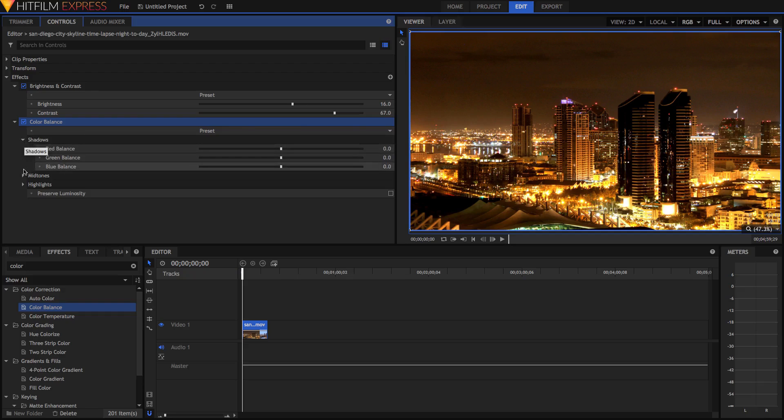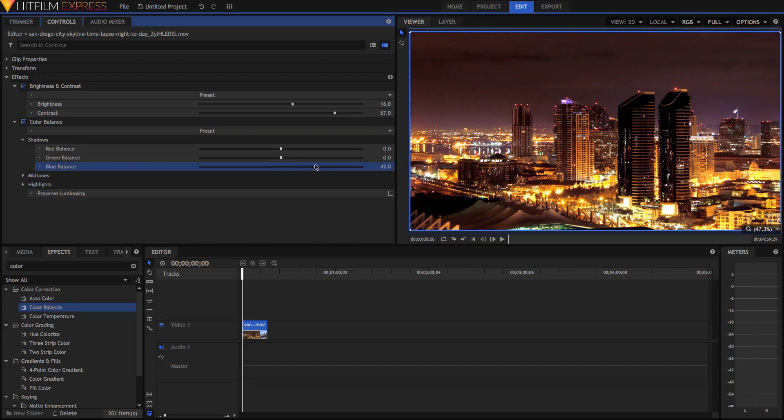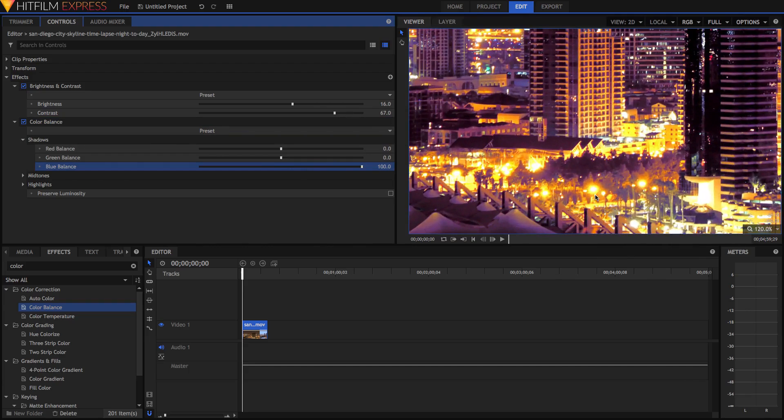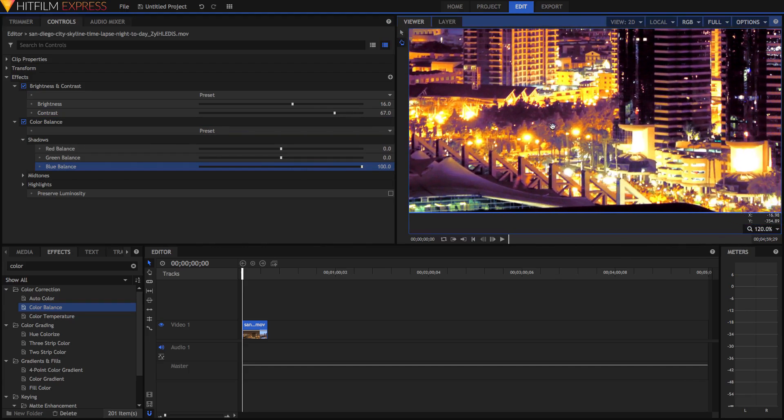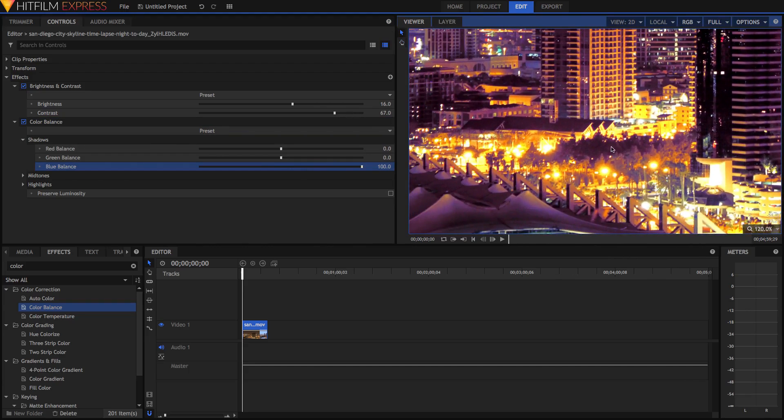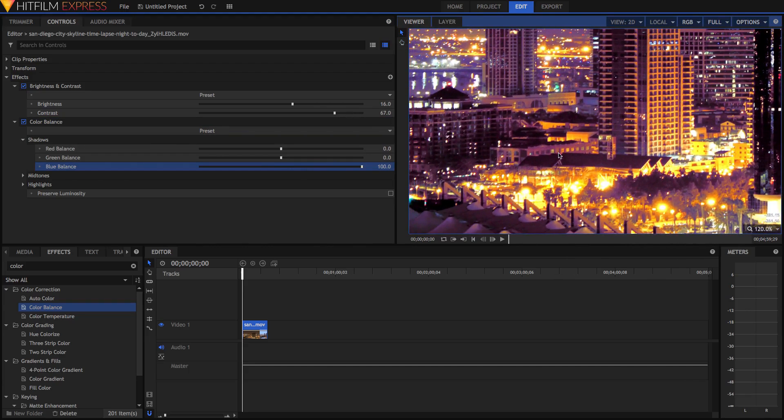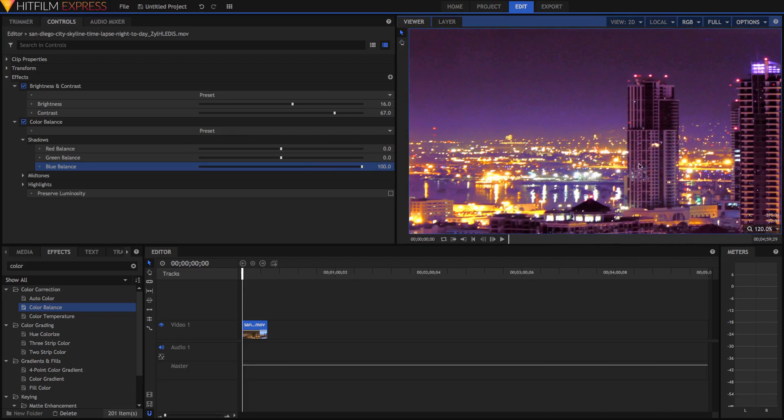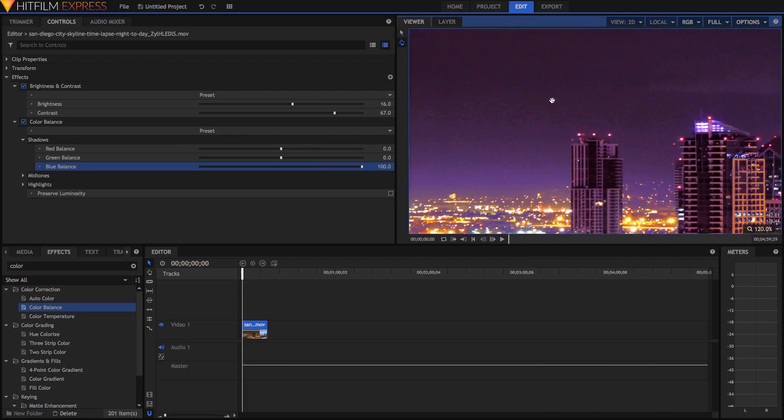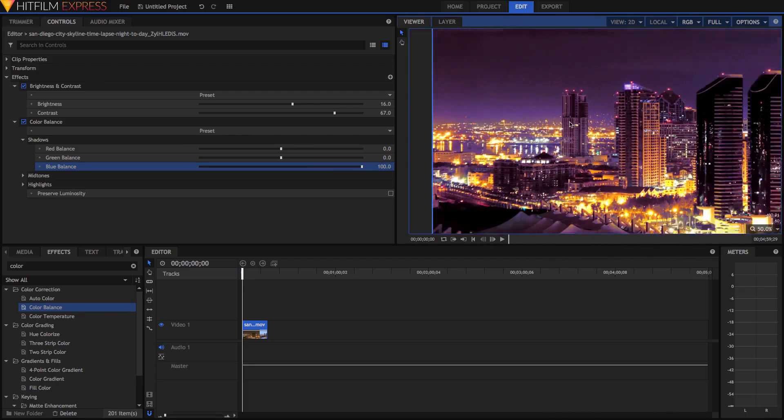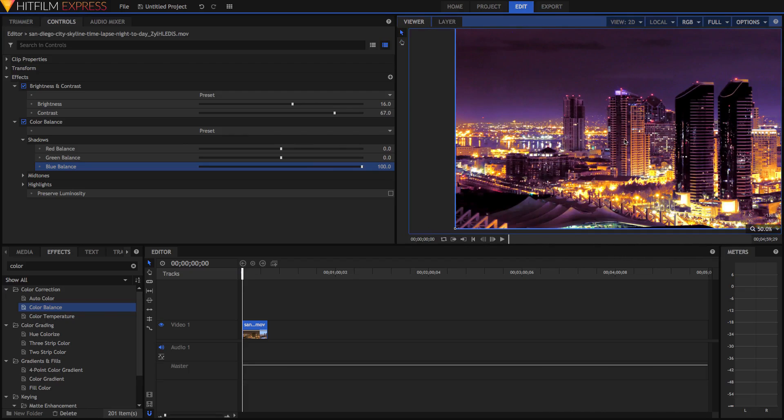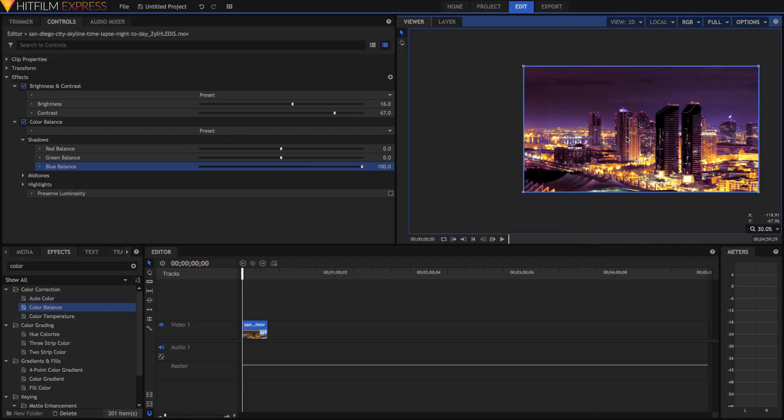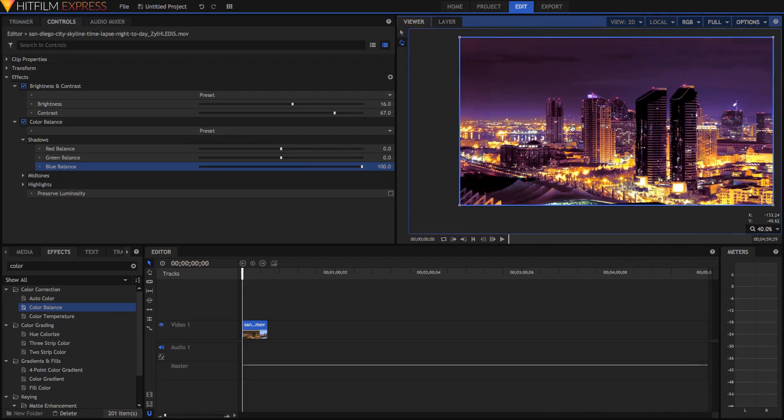So you'll notice that if we grab the shadows and we just say Increase the Blue, then everything that was dark is now really blue. You can see all these yellow highlights here, all the lights in the city are still their original color. But all the dark stuff here in the sky and some of the buildings in here in the shadow, it's all really blue.